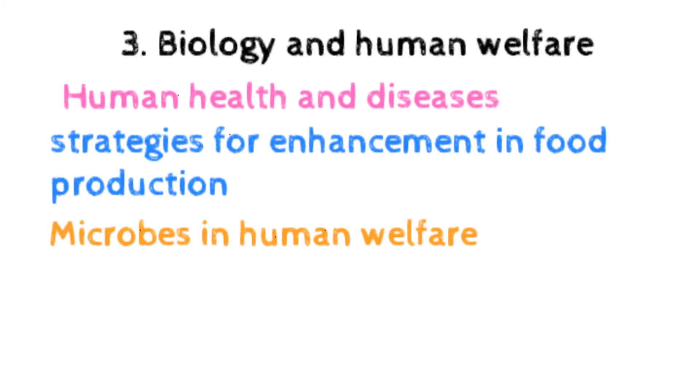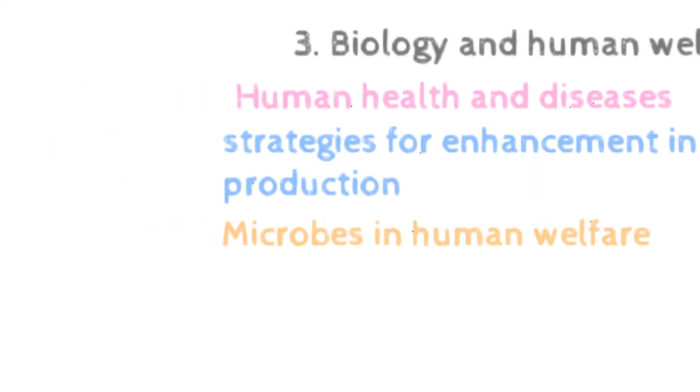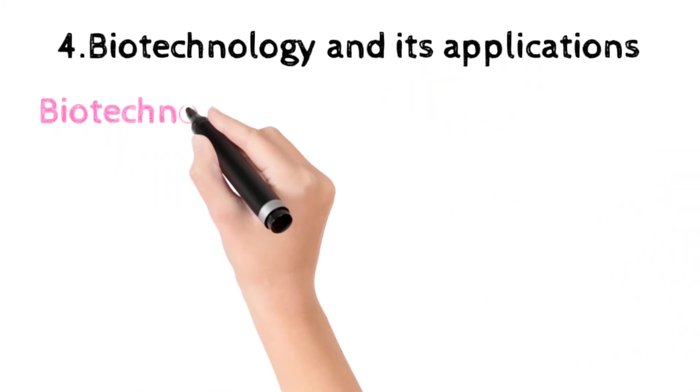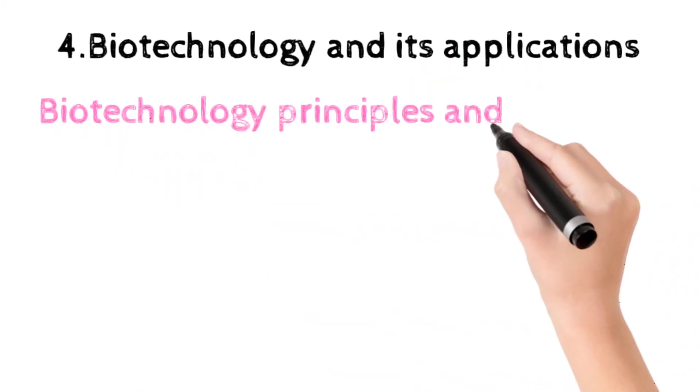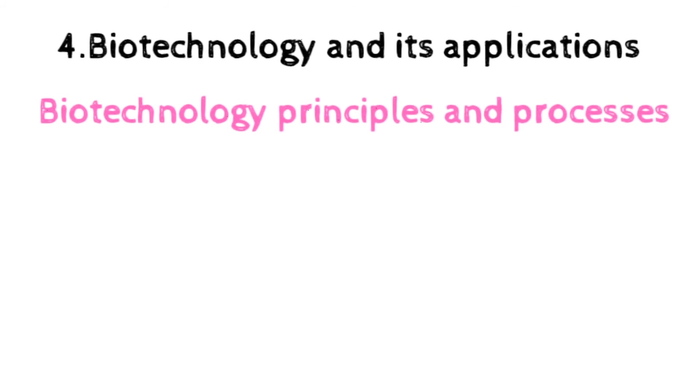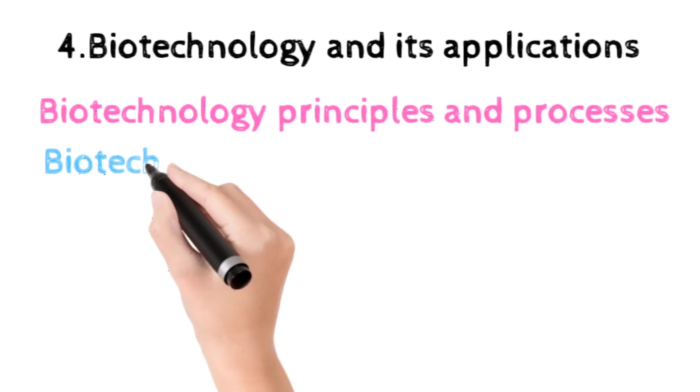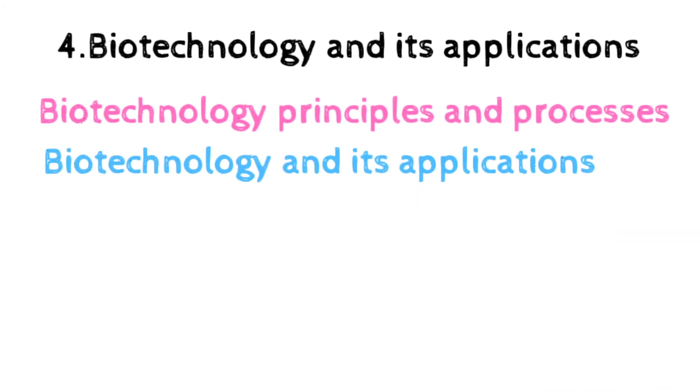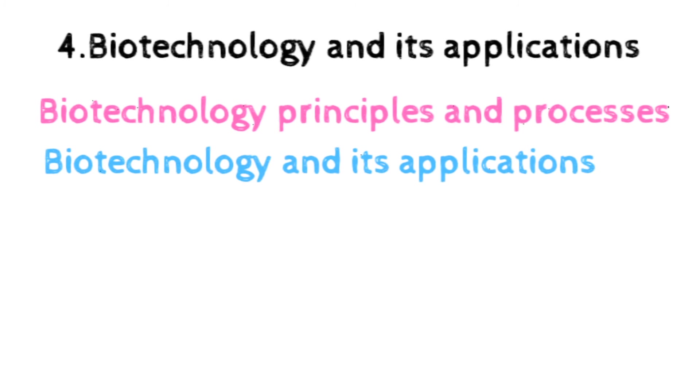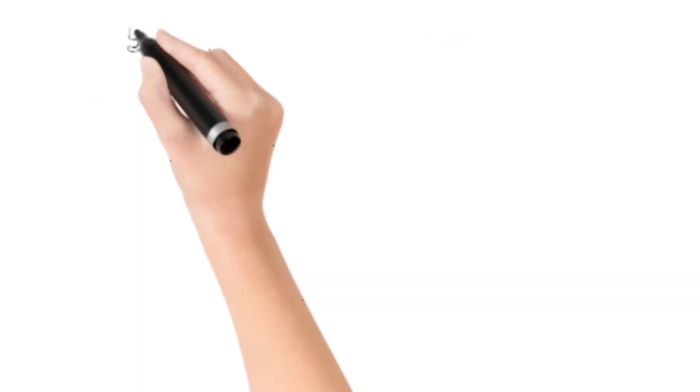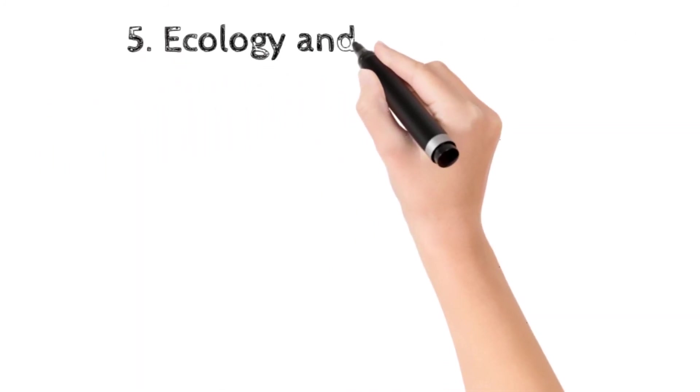The next unit is biotechnology and its application, which includes biotechnology, principles and process of biotechnology, genetic engineering, recombinant DNA technology, and application of biotechnology, health and agriculture, human insulin, and vaccine production, gene therapy, genetically modified organisms, BT crops, transgenic animals.